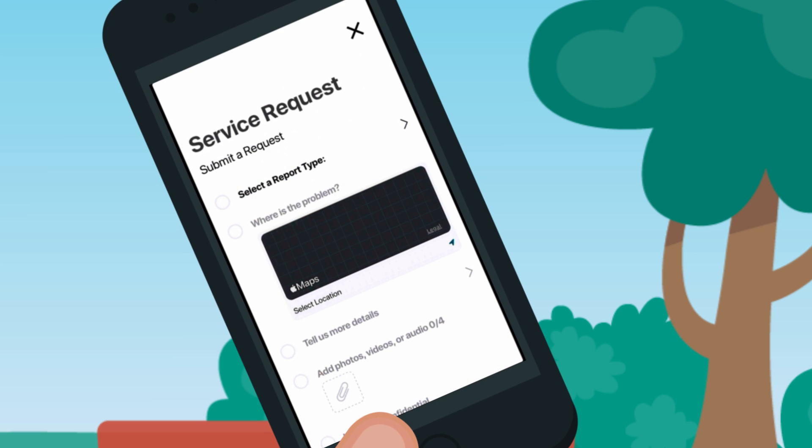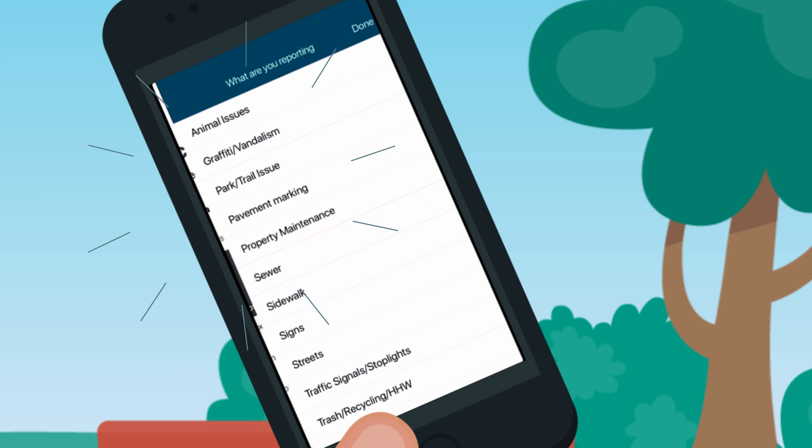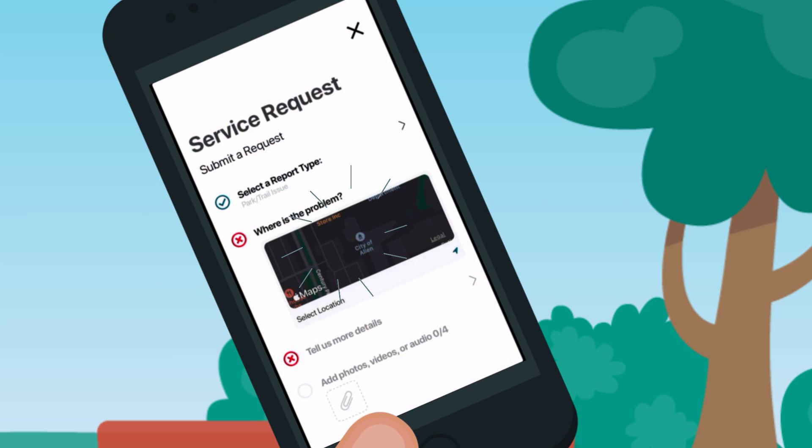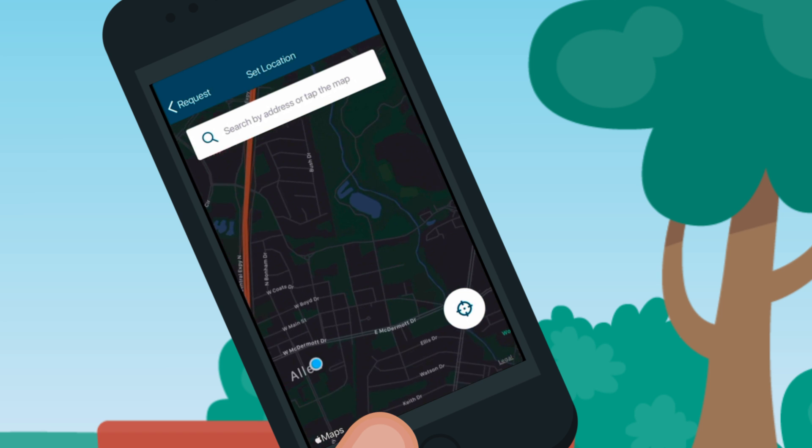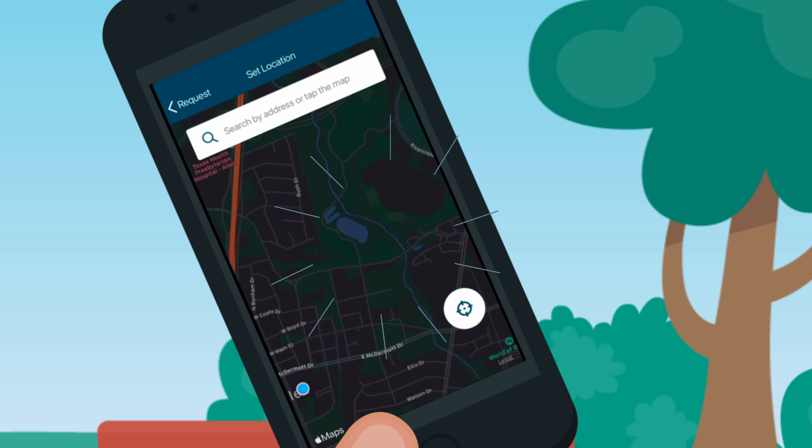Use the map to pinpoint the location of the tree. You can even attach a photo or video to show us what you're looking at.